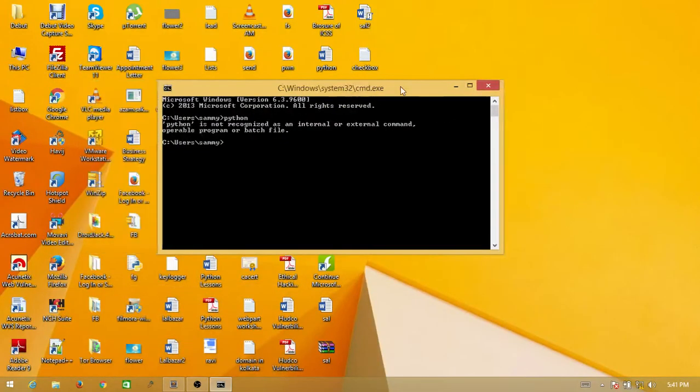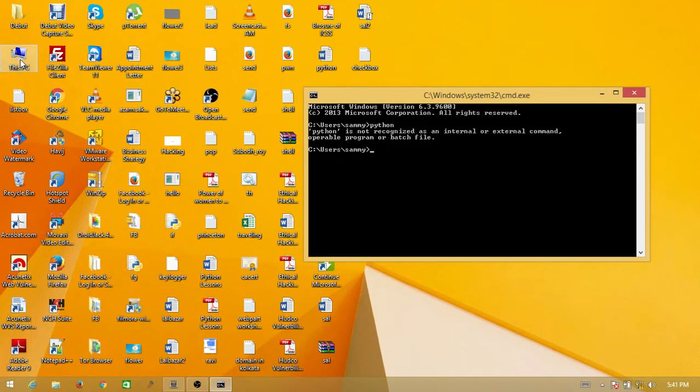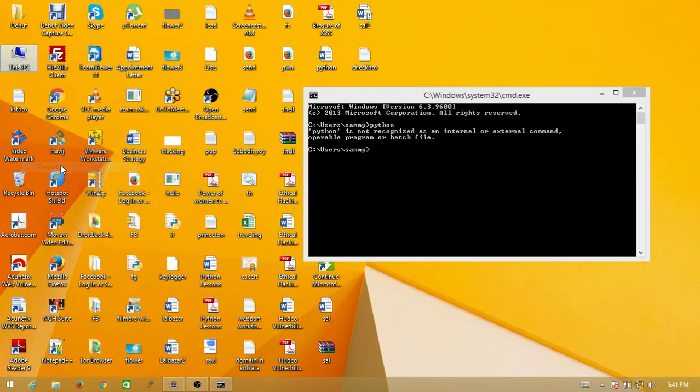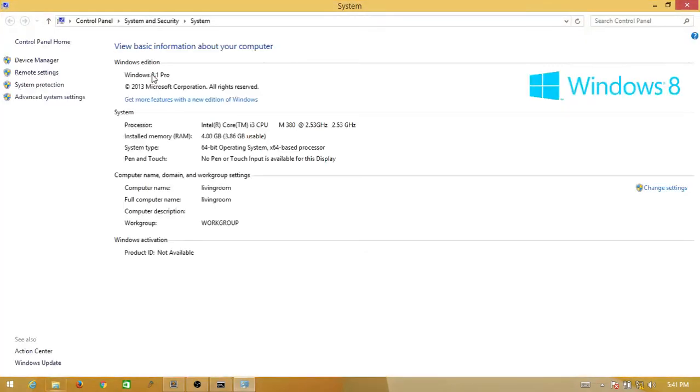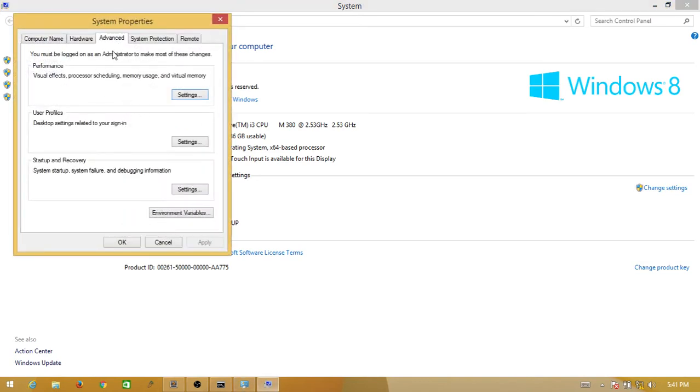First, go to This PC and click Properties. Now click on Advanced System Settings, and go to the Advanced tab which is already highlighted.